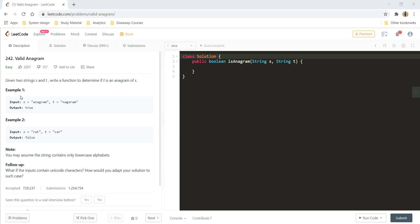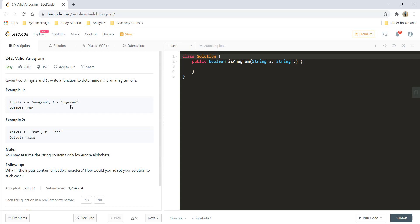In example 1, we have two inputs, string s and string t, and the output is true. Why is the output true? You can see that the set of characters in s and t are same, the count and the character. Both the things are same in both the strings, and so we can say that these are anagrams.